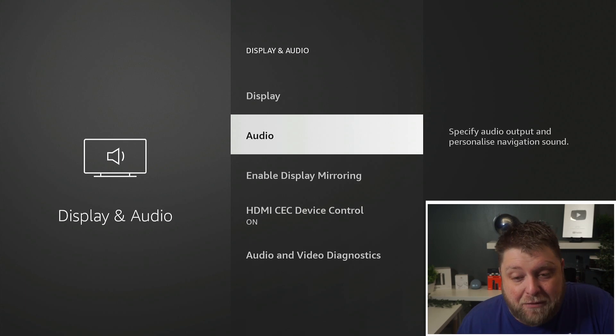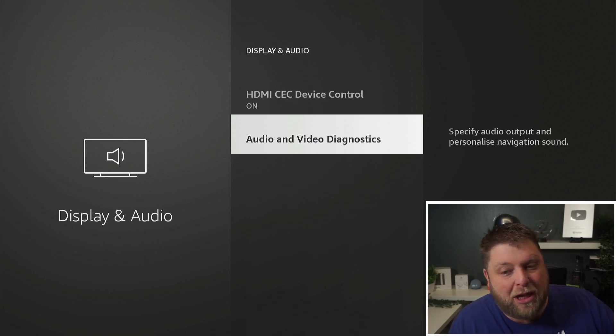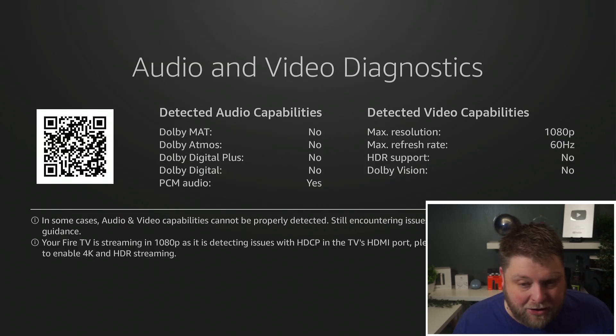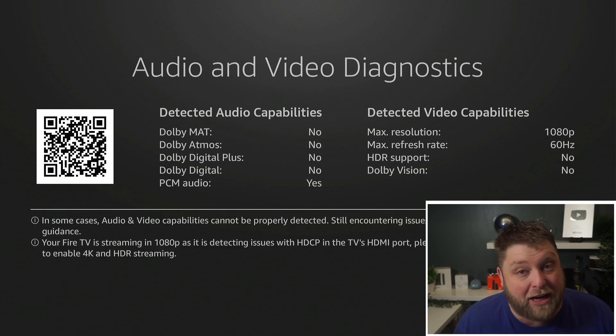That's the audio section — a lot of people weren't aware it was there in the Fire Stick settings. You've also got Audio and Video Diagnostics to get a bit more information. Sometimes this won't fix it for everybody, so you can look at the settings on your TV. You can also use external players like MX Player, VLC, or even Kodi — you can put an audio delay on those as well.